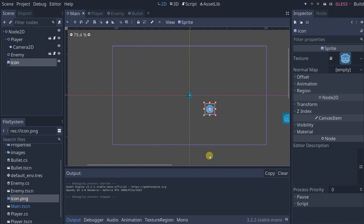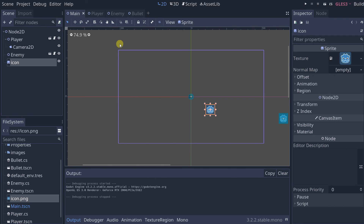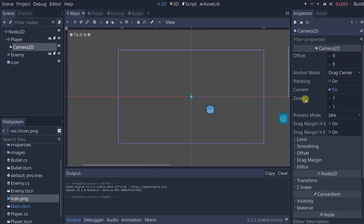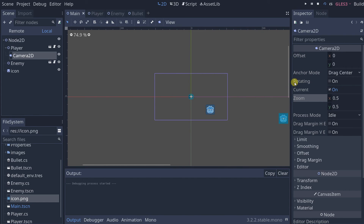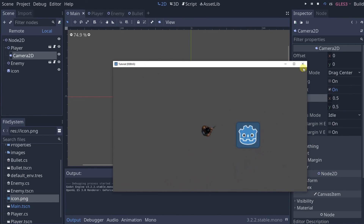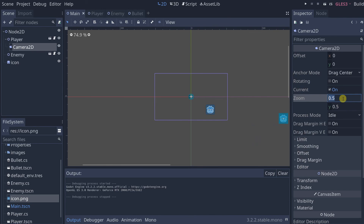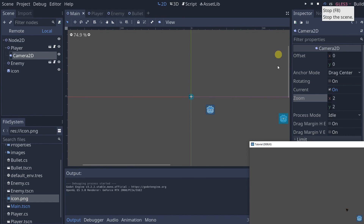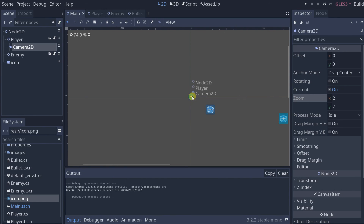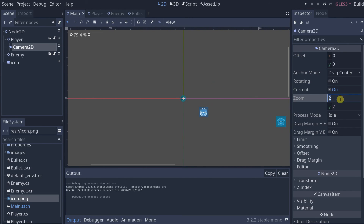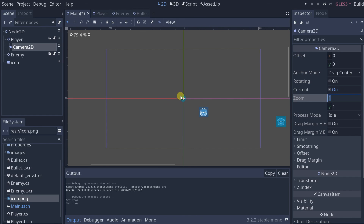Let's look at a couple of ways to customize this camera. First, the brown box you see is the area the camera will visualize. Select the camera. For zoom: a value less than one zooms in, a value greater than one zooms out — for example, two zooms way out. Now let's reset the zoom. Another cool feature is the drag margin: a box around the player where as long as the player moves within this box, the camera doesn't move. As soon as the player moves outside the box, the camera follows them.